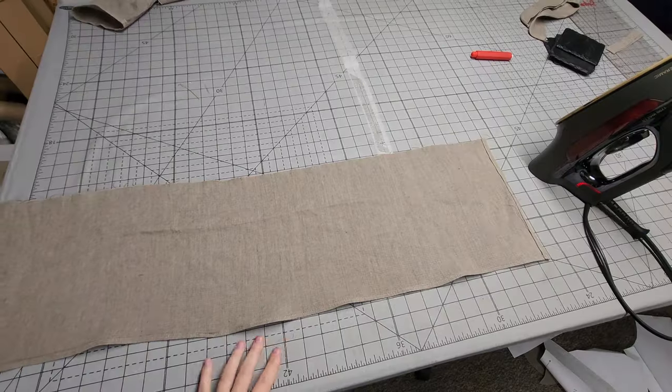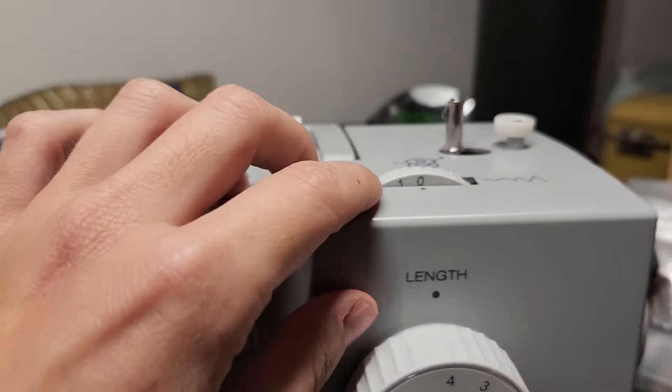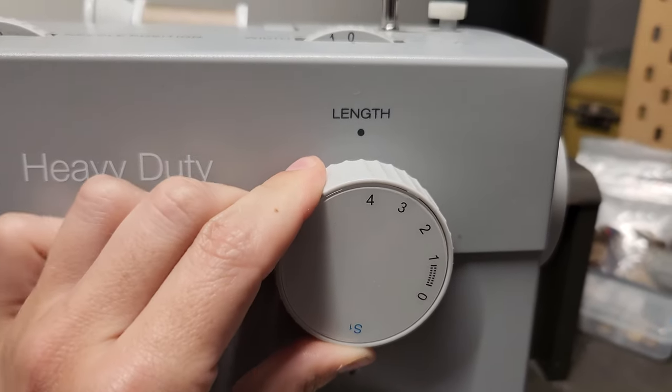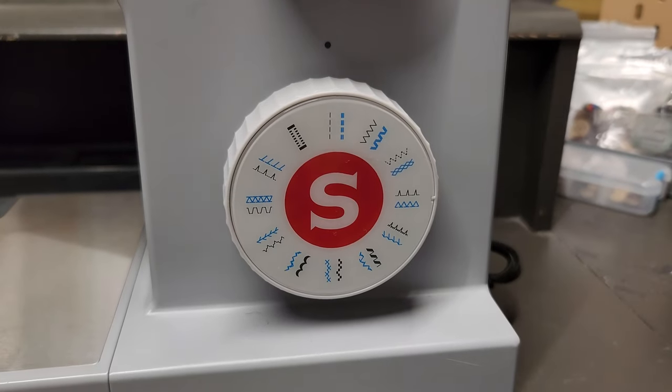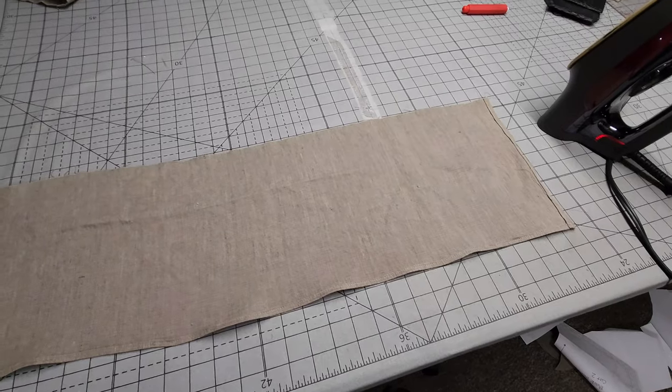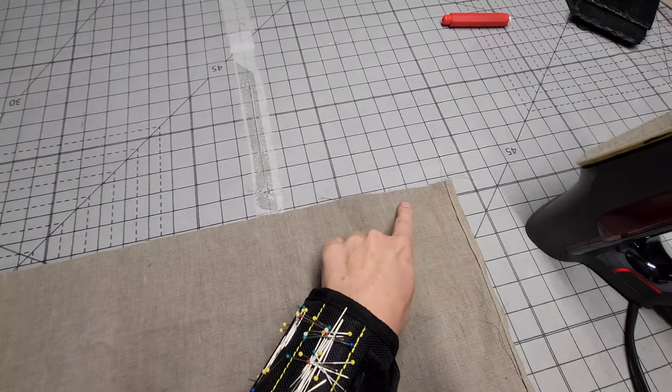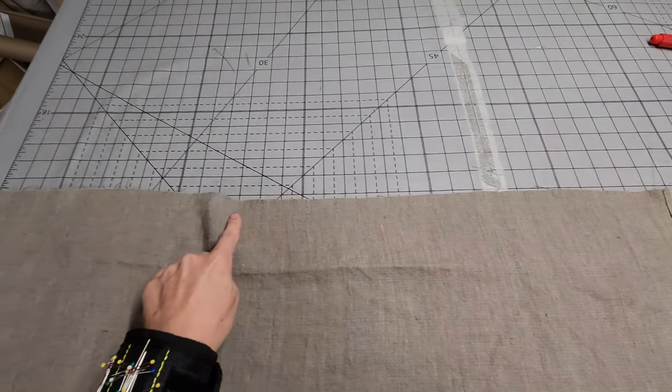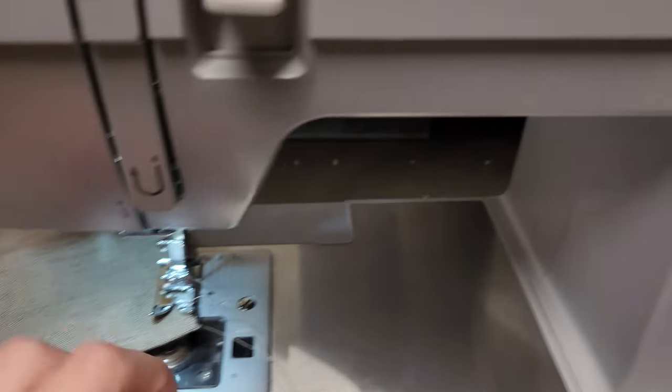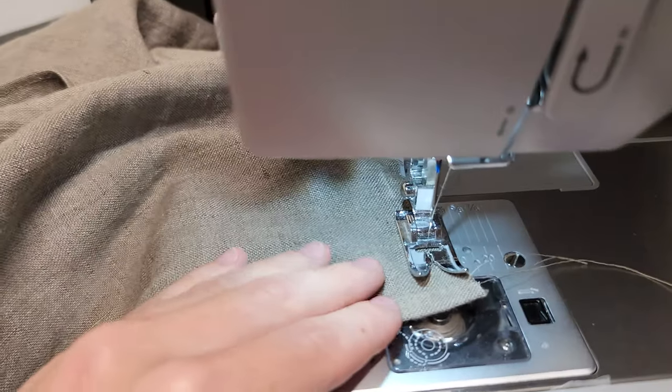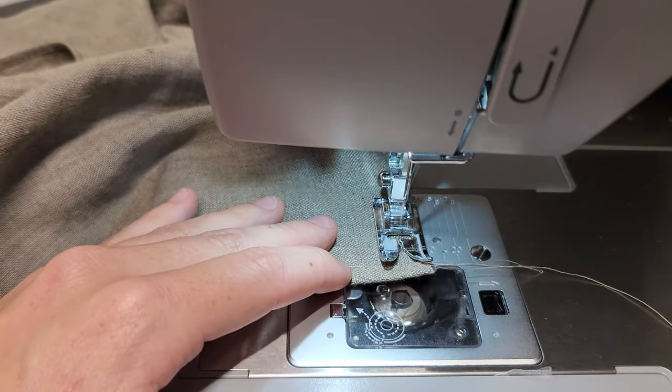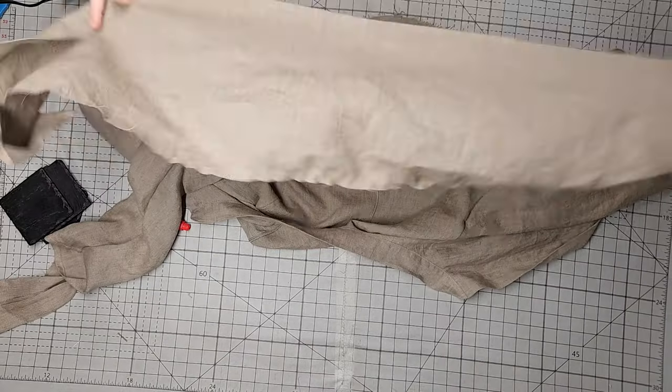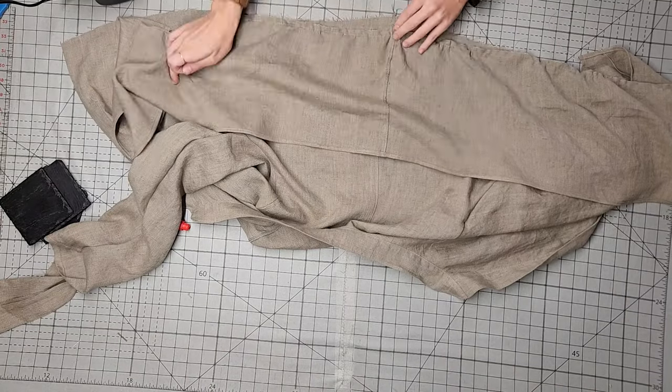Stitch it down. So we have our peplum fully hemmed. Now, using a stitch length of 4, sew a straight stitch all the way across the top long edge of your peplum piece, the one that hasn't been hemmed at all. Put this stitching a quarter inch from that top edge. Backstitch at the beginning, but instead of backstitching at the end, leave a tail of thread about 6 inches long.